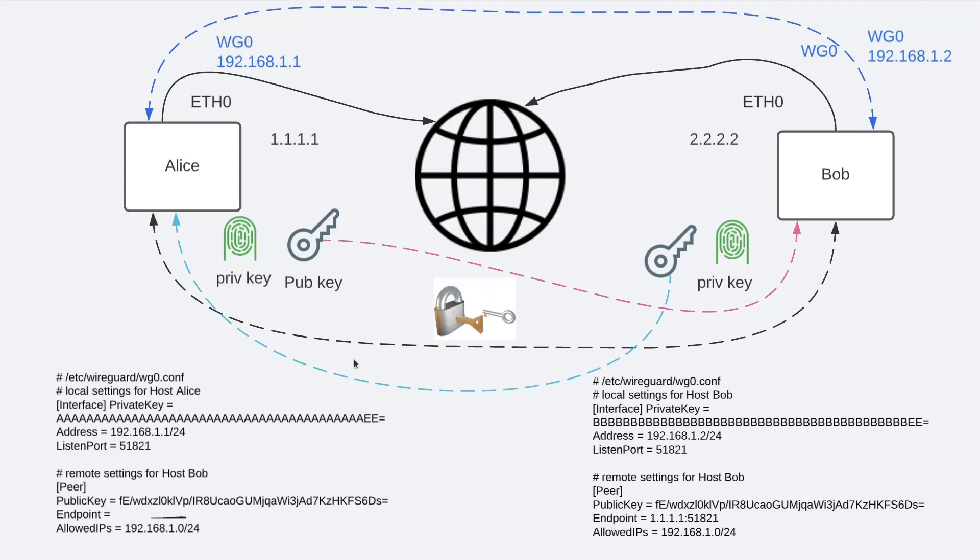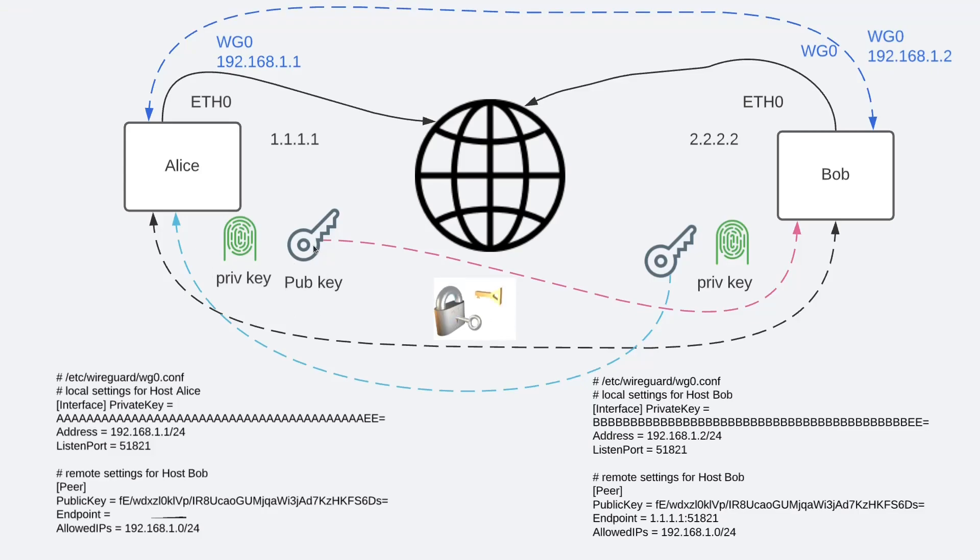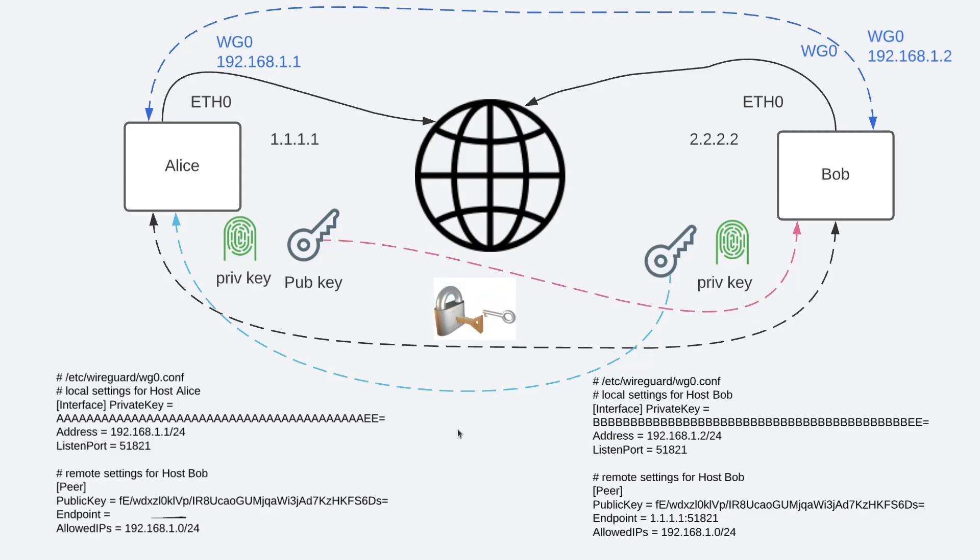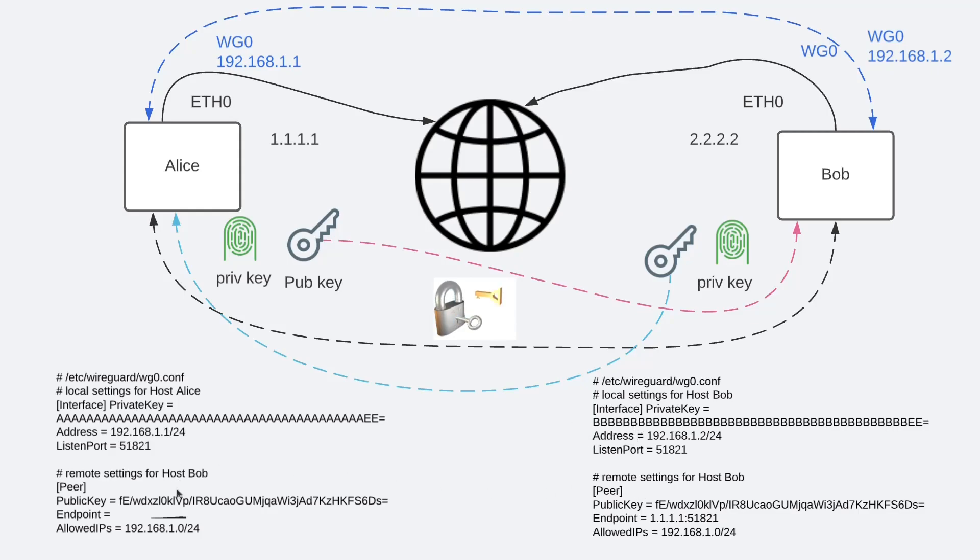So, to get started we configure a public-private key pair. The next step is to share the public keys with the party you are wanting to communicate with. You can generate the keys using the WG genkey utility. The WG genkey generates the private key. You can then derive a public key from the private key. You can do that using the utility WG pubkey.